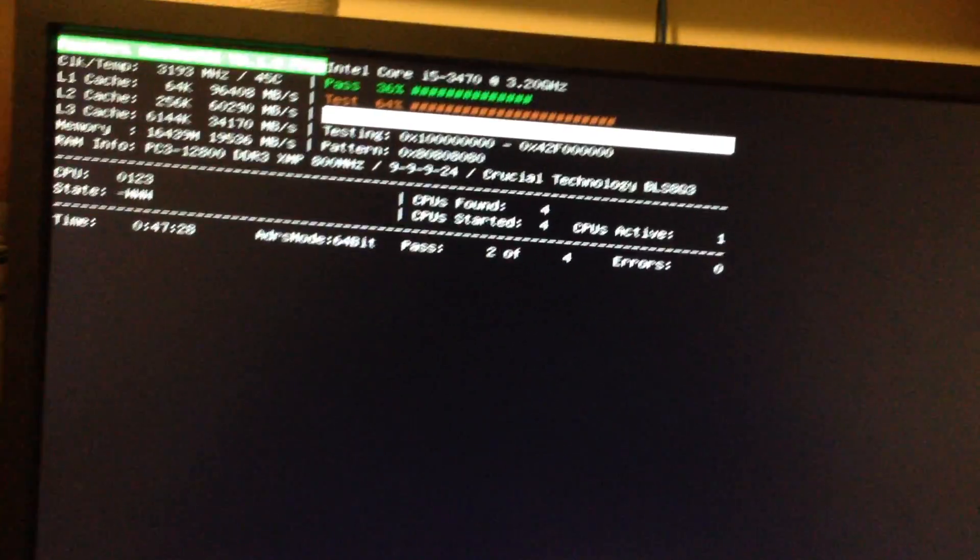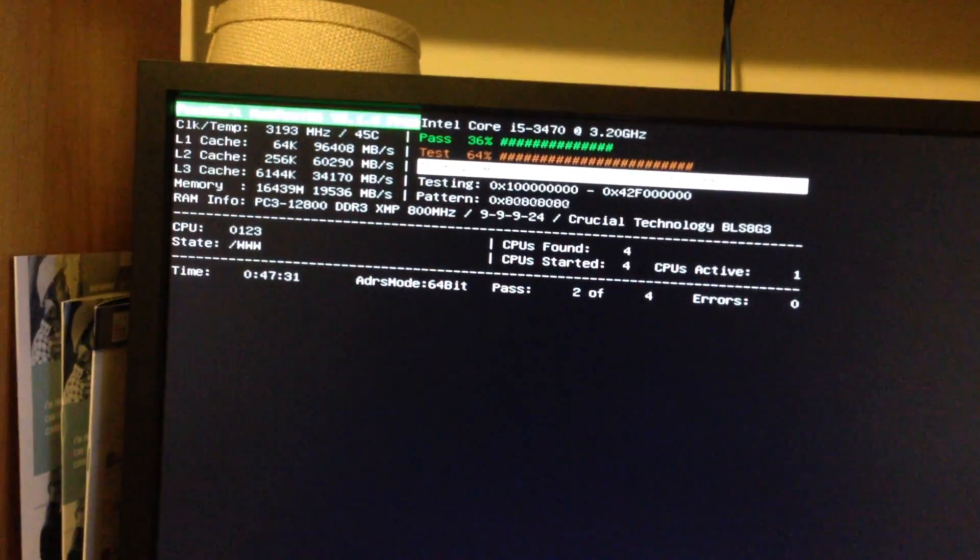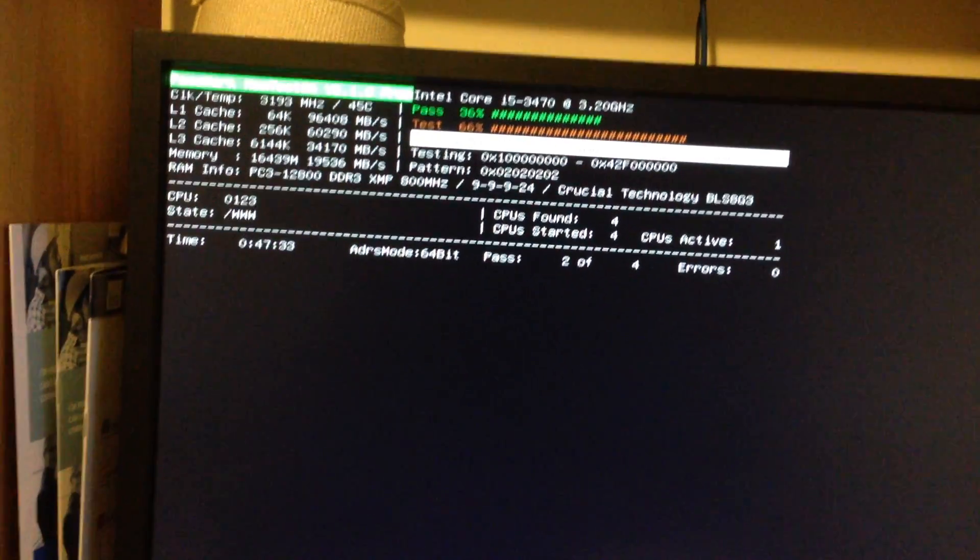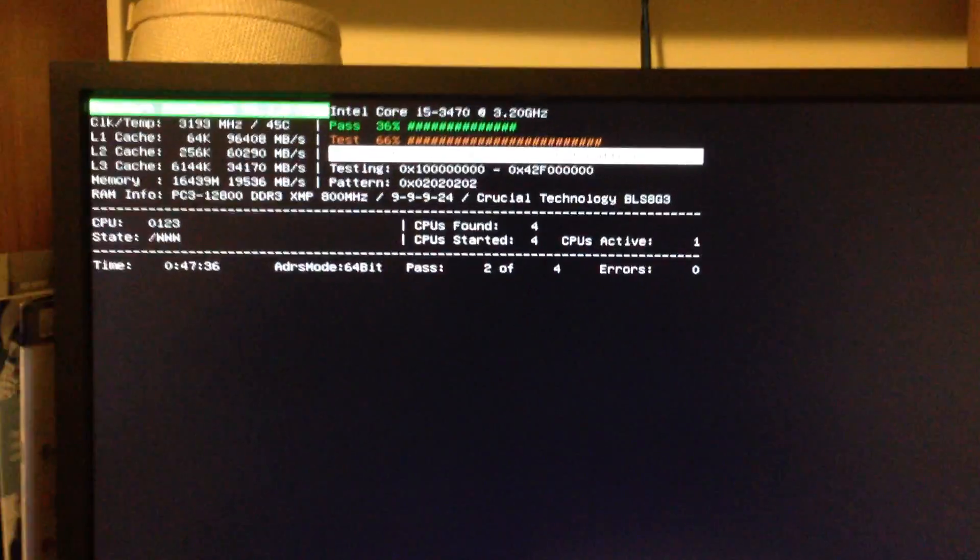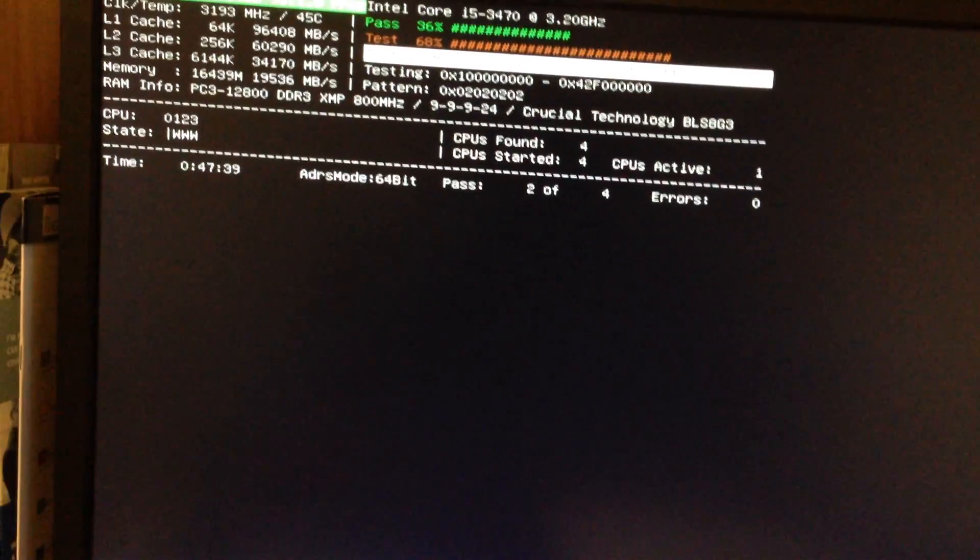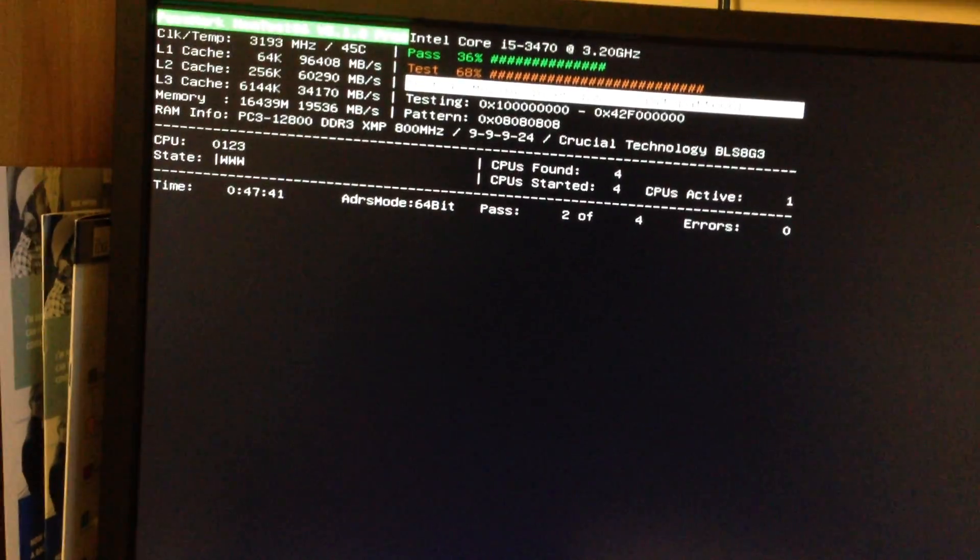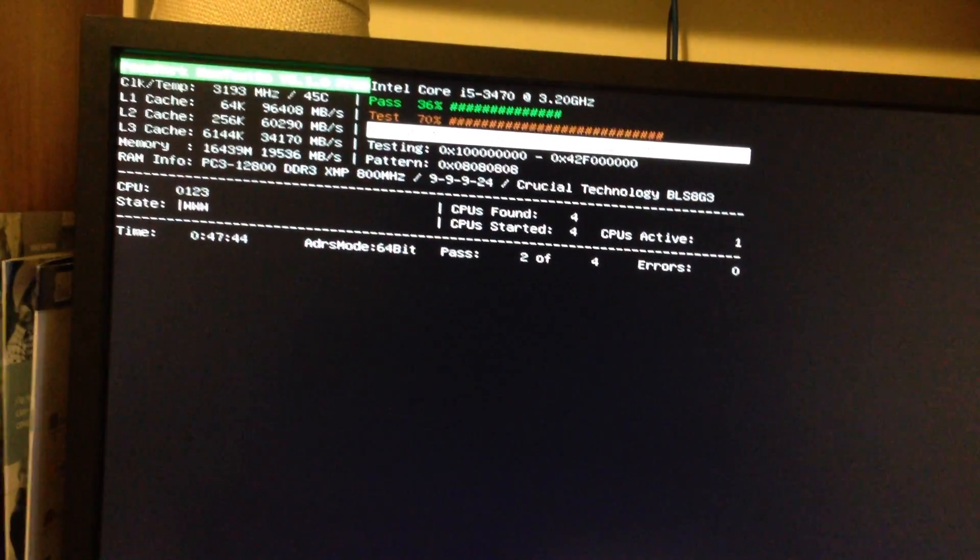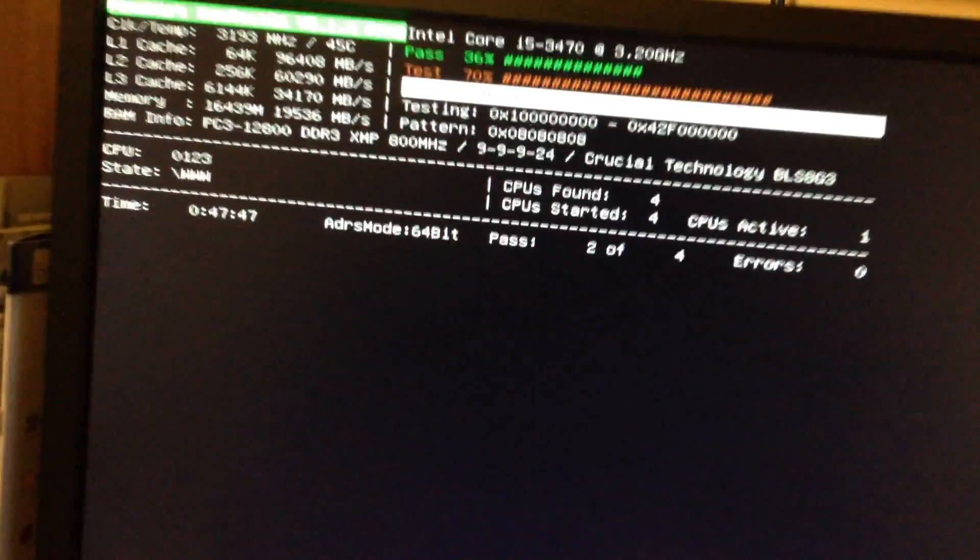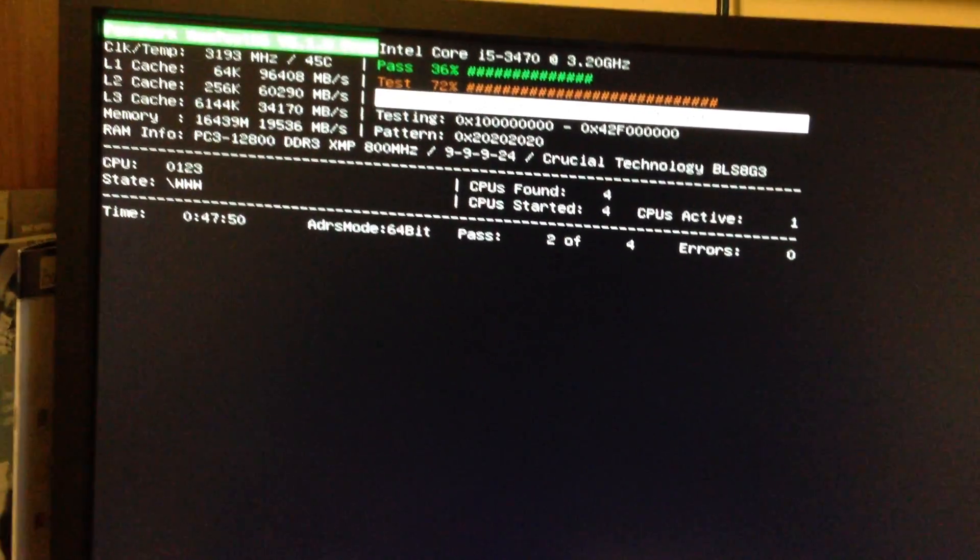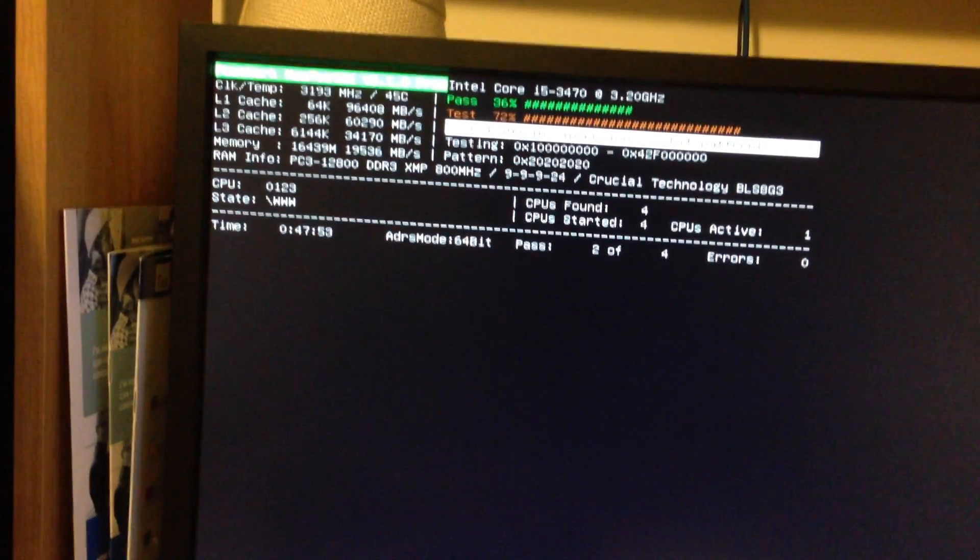This is quite a comprehensive memory testing program. It takes about an hour to run a diagnostic, and it was just lit up with errors. I have two 8-gigabyte sticks of Crucial Ballistix. I pulled one out, tested each one individually, and figured out that one bad stick of RAM was causing all the problems.